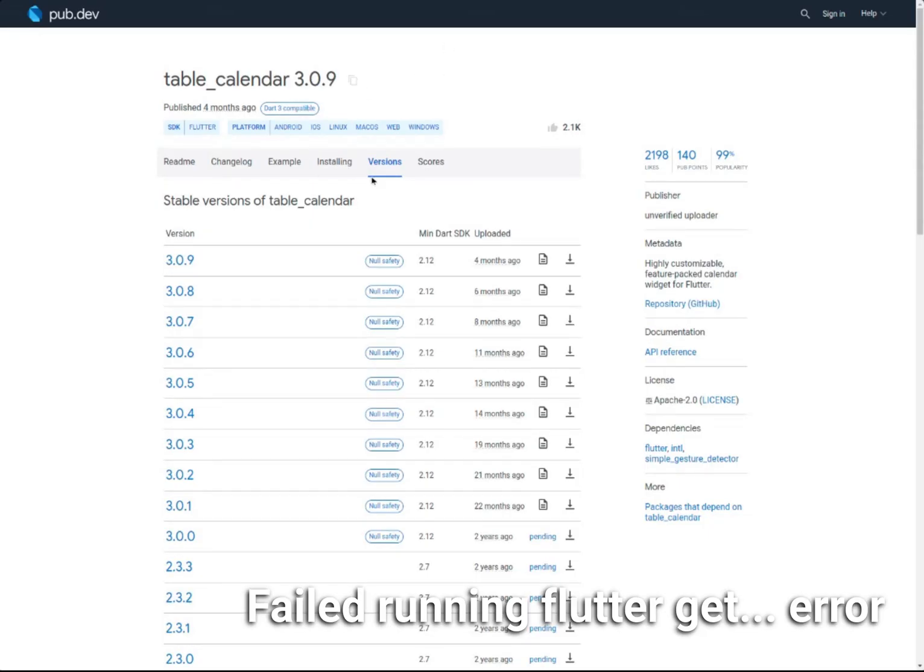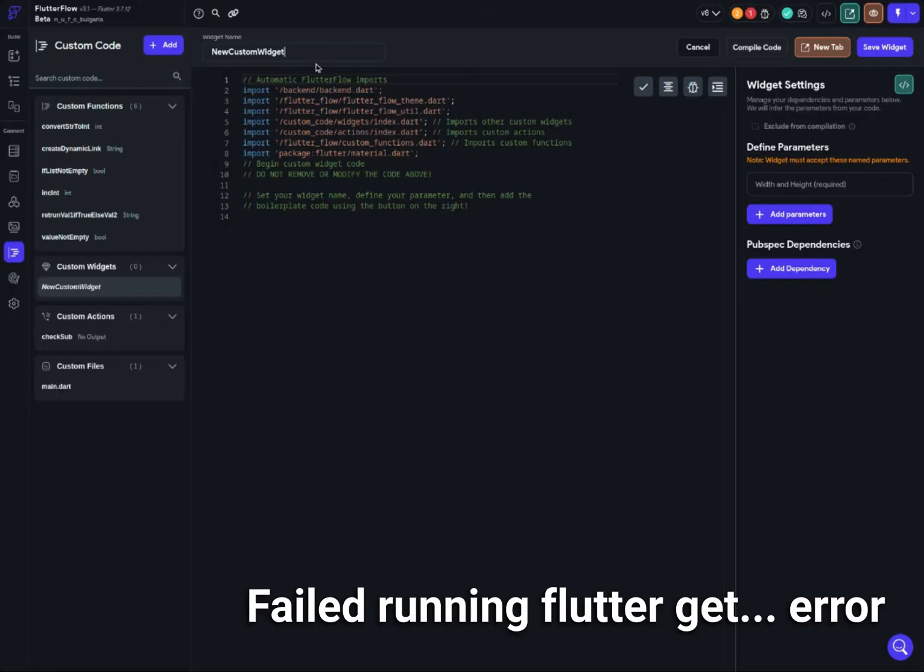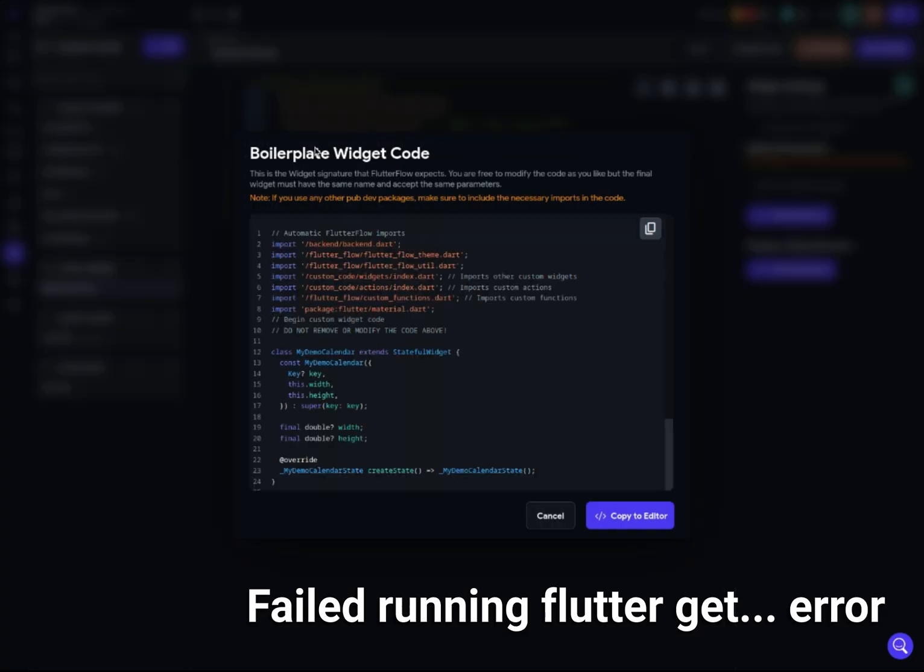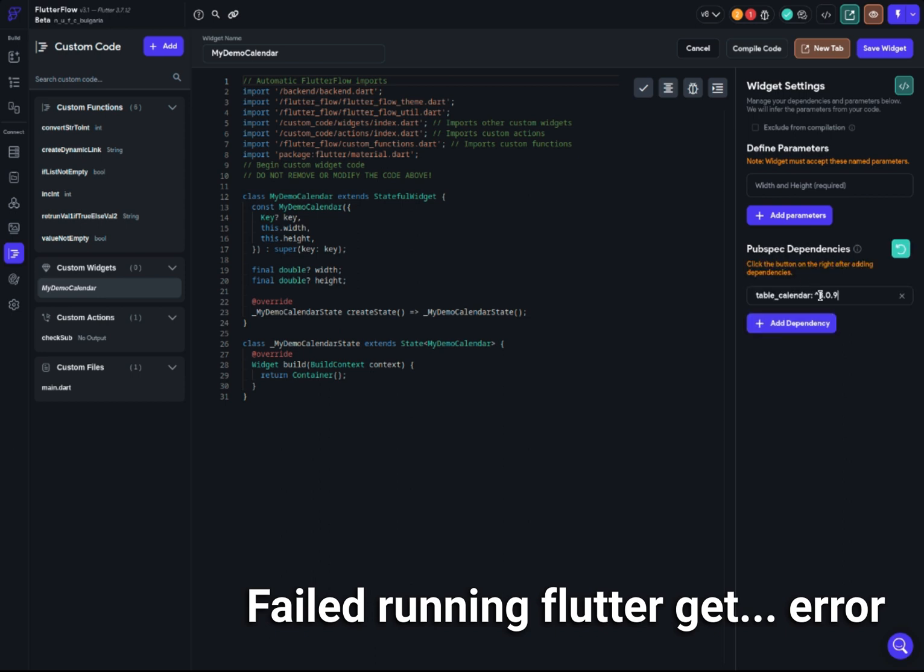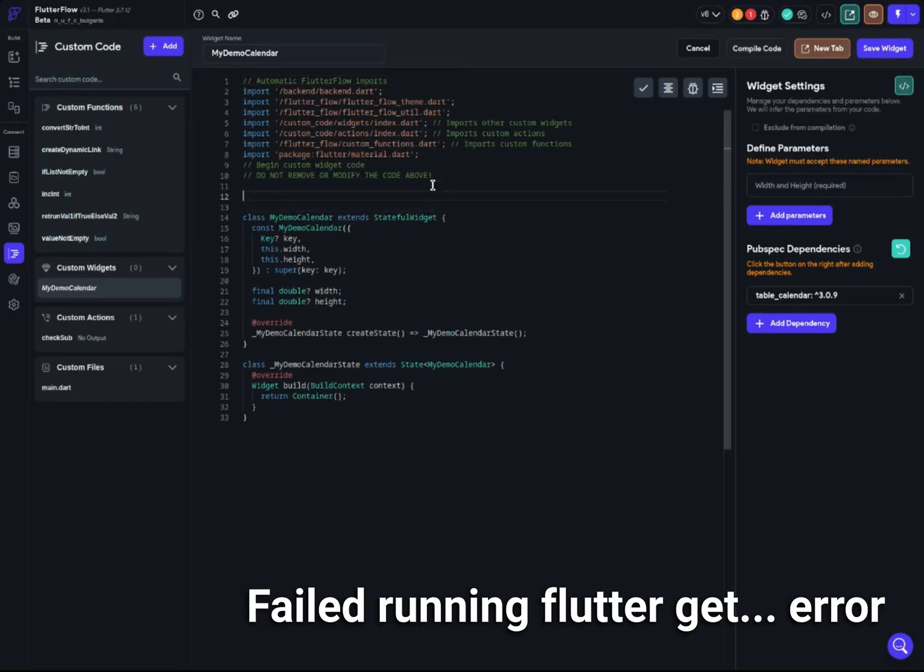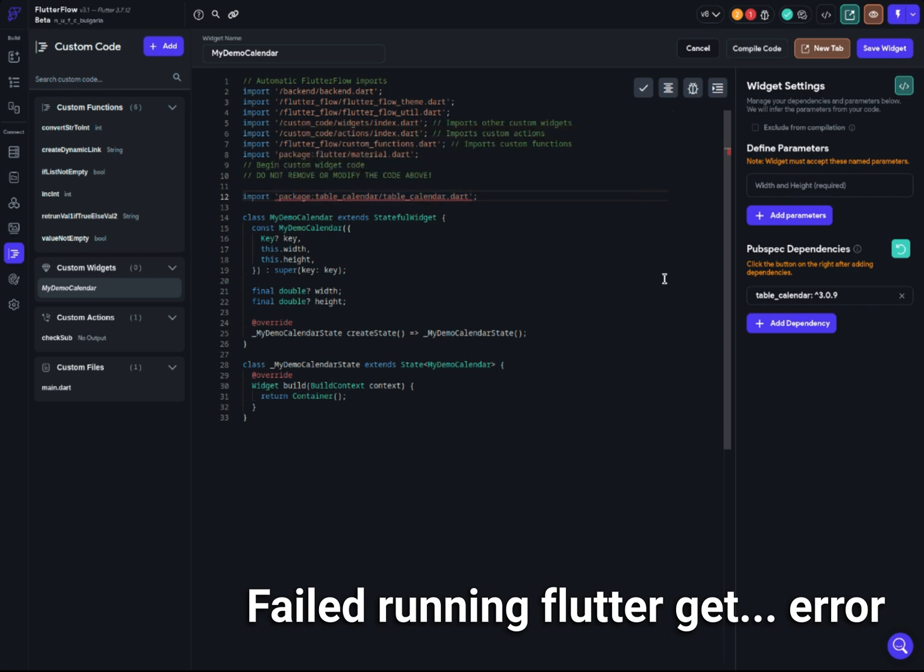I'm going to create a new widget right now and show you exactly how you can notice and see the error. Going back to the package I want to include, table_calendar, I'm going to call it my demo calendar. Then I'll click on the green button, which is the boilerplate, and copy to editor. This is the boilerplate for my custom widget. I'll add a dependency, go back to the package and copy the import, then import it. Immediately after the import, you can see there is an error saying this is not found and underlined.